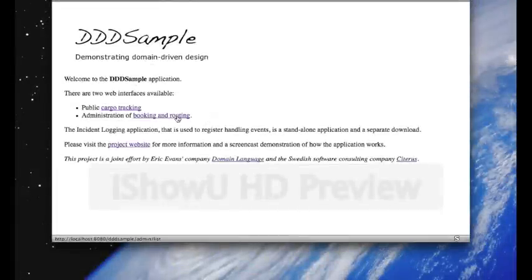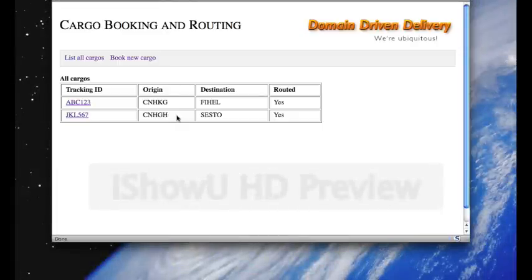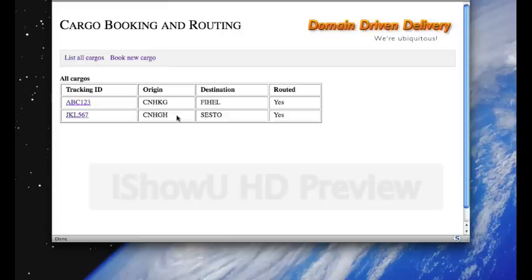Now, the administration of booking and routing interface looks like this. And here we can see a list of all the preloaded cargoes, ABC-123 and JKL567. You can see their origin, destination, and that they're both routed.